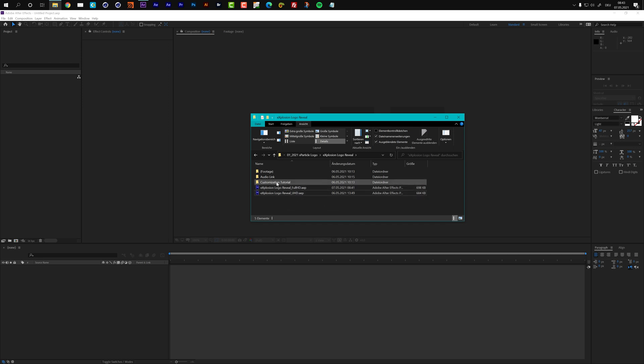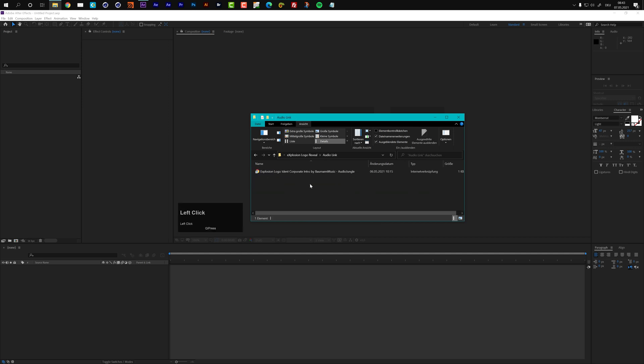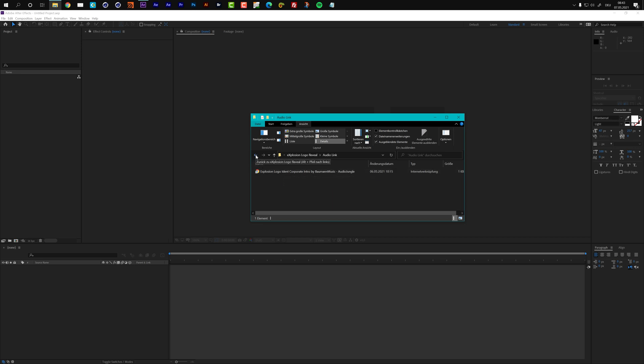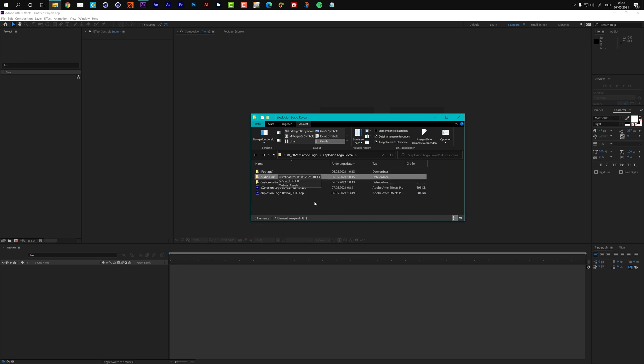You also have this folder with the customization tutorial. I guess you already found that because you're watching it actually. And then we also have a folder with an audio link and if you open this up, this link will lead you to Audio Jungle and there you can get the audio file that Bauman Music created especially for this project. So I would really recommend to check this out and get this audio because it perfectly matches this animation. And then you have the footage folder but you do not have to touch this one.